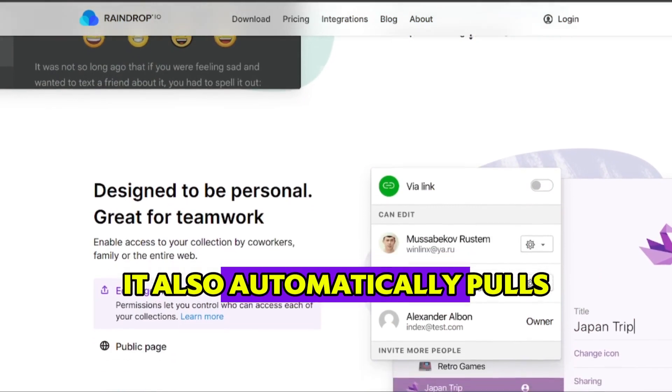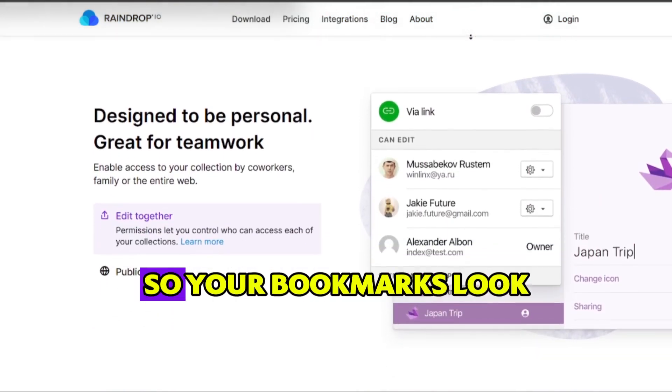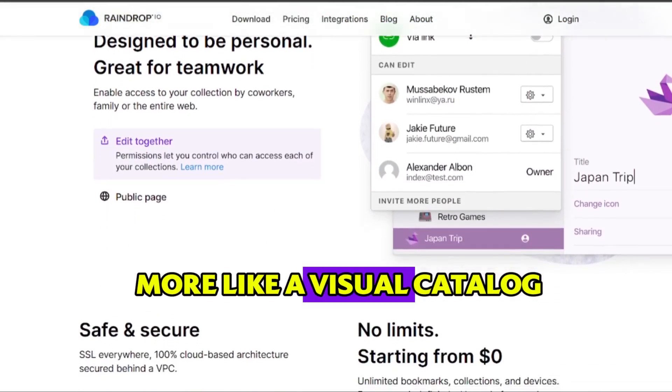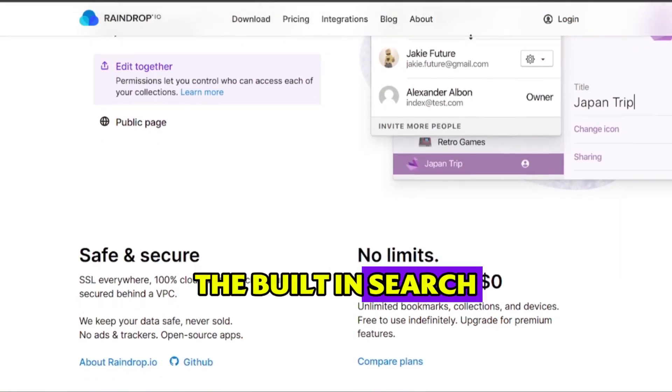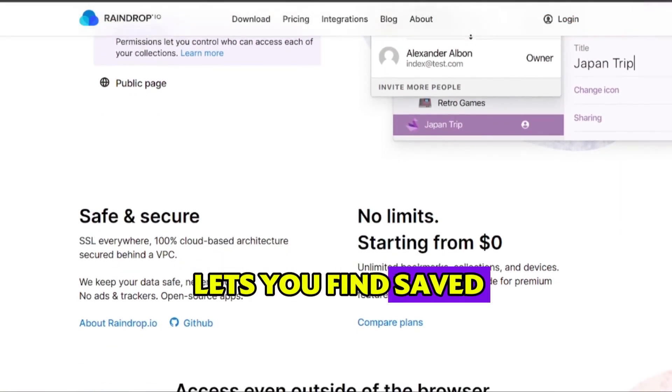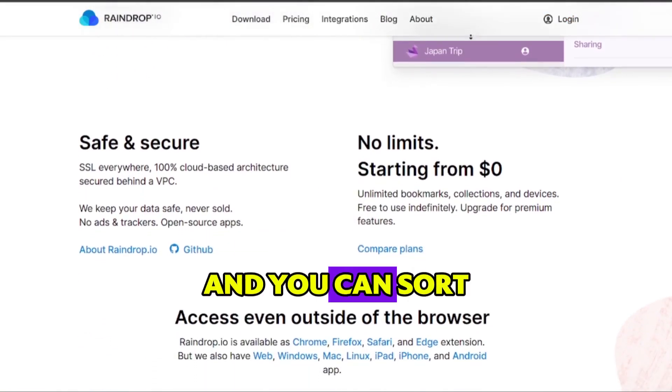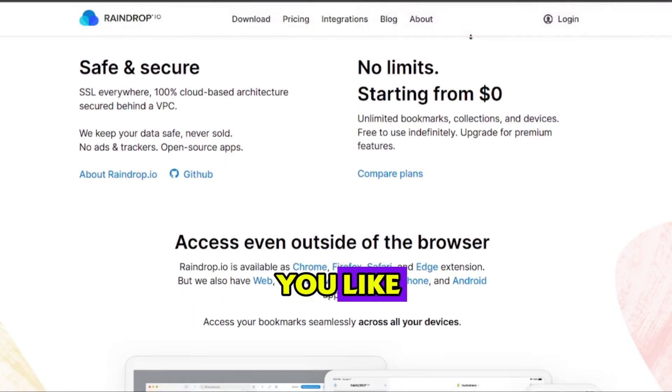It also automatically pulls thumbnails and descriptions, so your bookmarks look more like a visual catalog. The built-in search lets you find saved items instantly, and you can sort or filter them however you like.